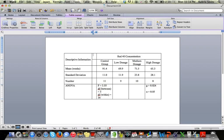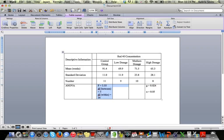Now the descriptive information is looking good. So I want to deal with some of the inferential information. These F values and degrees of freedom are really cramped down here. So I'm going to merge those cells together.